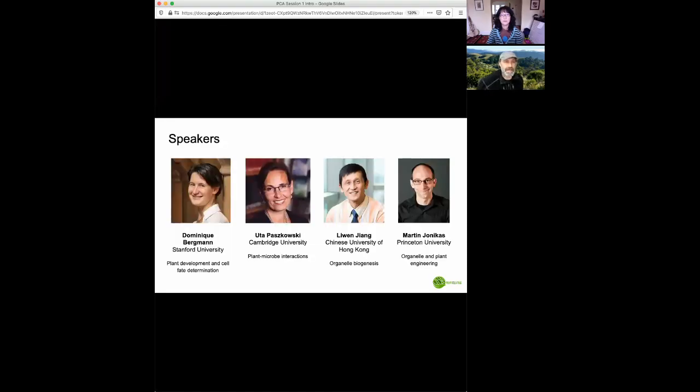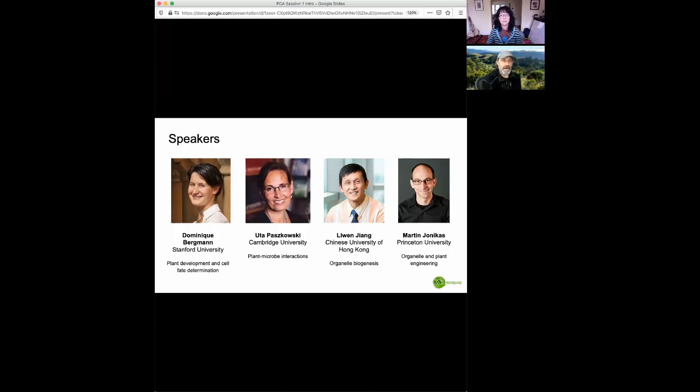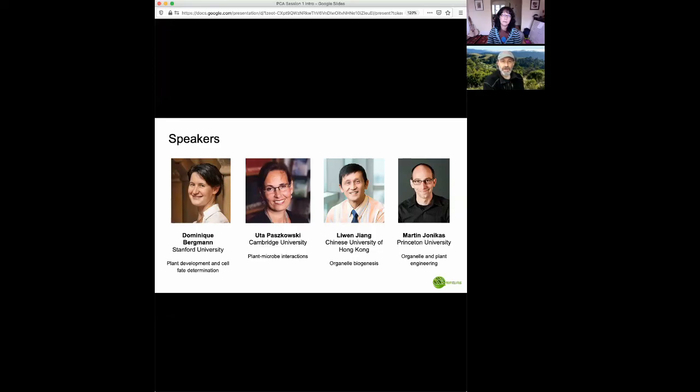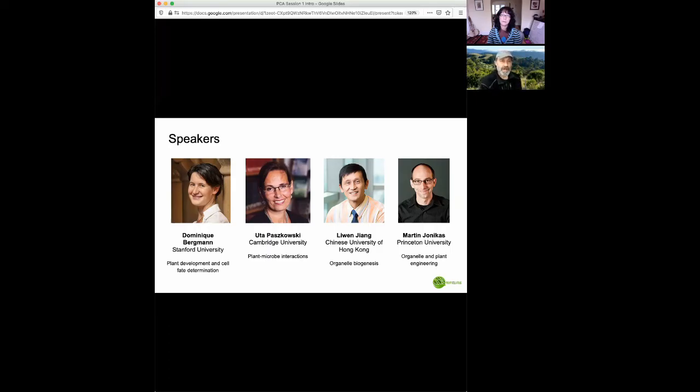So today we have four distinguished speakers. Dominique Berkman from Stanford University, Uta Paskowski from Cambridge University, Luwen Zhang from the Chinese University of Hong Kong, and Martin Ionikus from Princeton University. We have a panel of junior scientist moderators who will be introducing the individual speakers, and I'll hand you over to the first moderator right now, Suri Chao. Thank you.